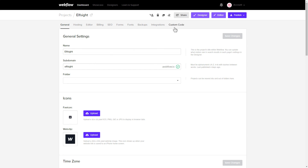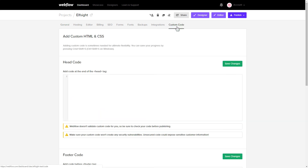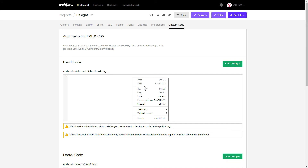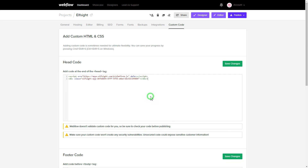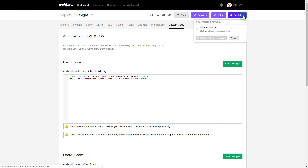Click 'Custom Code' and paste the widget's installation code into the head code field. Press 'Save' and publish the changes.